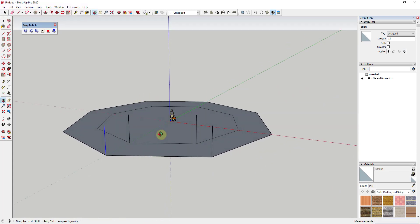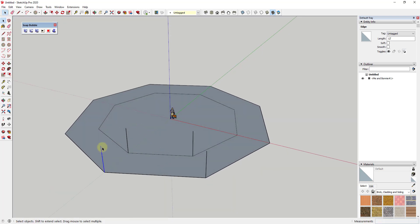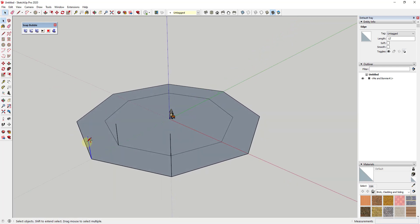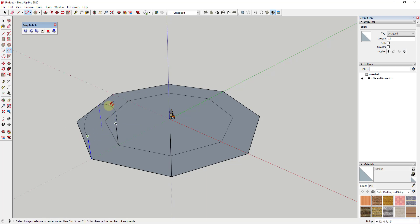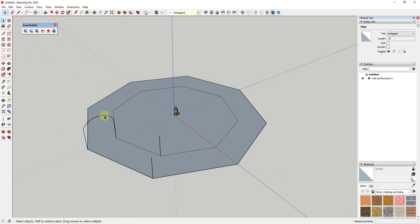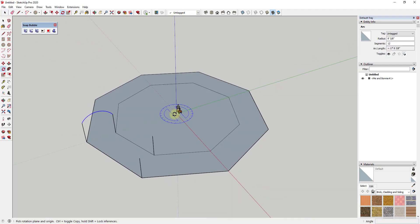Now we have our various supports. All we're worried about is modeling out the supports for our tensile structure. Draw an arc between two of these points — tap A to activate the arc tool, click on one point, click on the other, and move your mouse up and down. Tap the up arrow key to lock this to the blue axis. I'm going to give this arc a bulge of four feet.